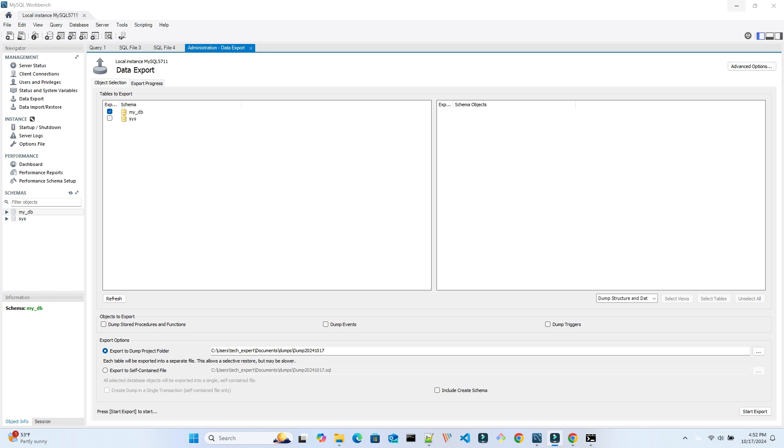Usually, you will also select the checkboxes for other objects to export below, such as stored procs, events, and triggers. We like to include this create schema option in case we need to build this from scratch, such as moving our database to another server.